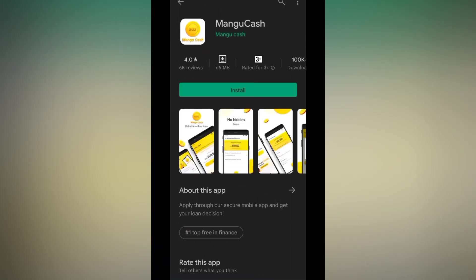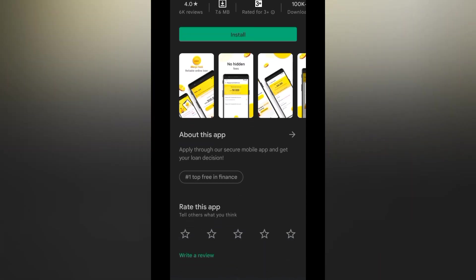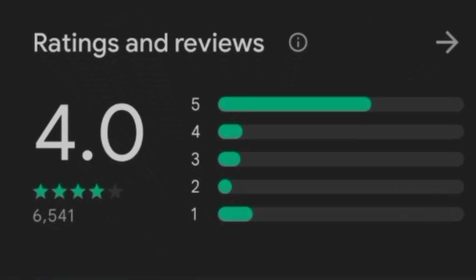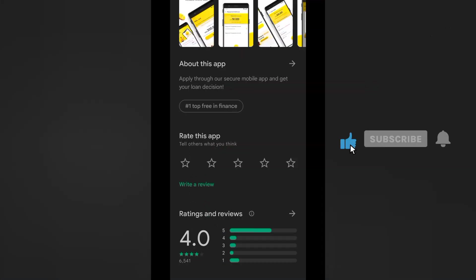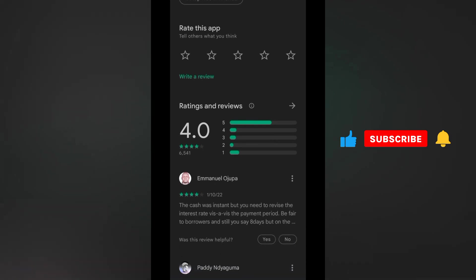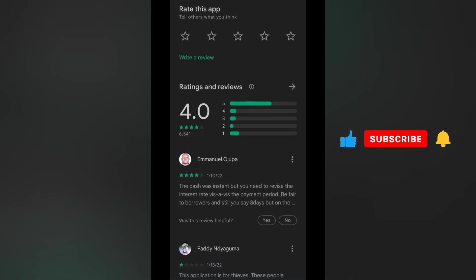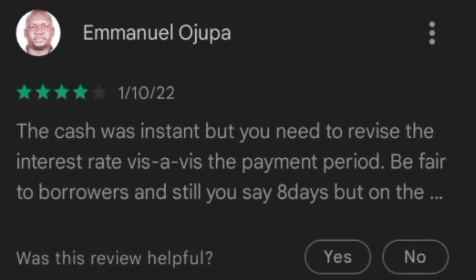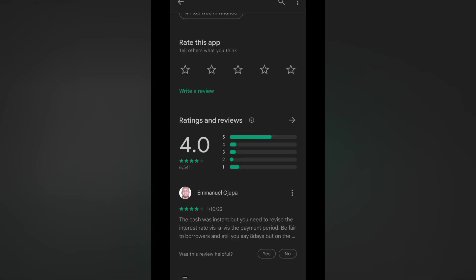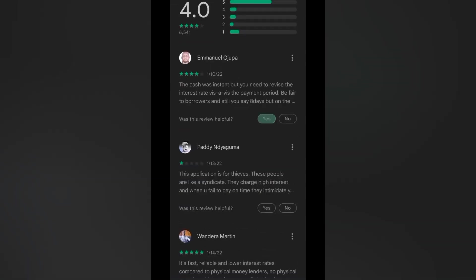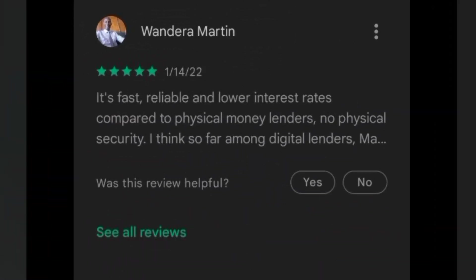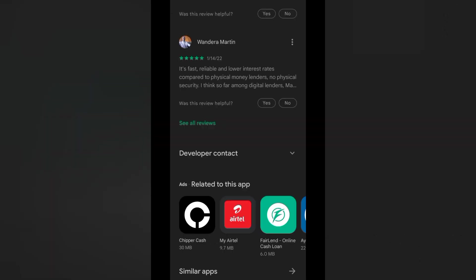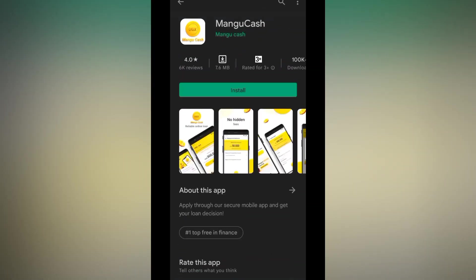As you can see, the ratings are good on this app. It has four stars, 6,541 four stars. That shows that the app is legit. If you look at some of the reviews here, Emmanuel says the cash was instant but you need to revise the interest rate and the payment period. This other person is saying it is fast, reliable and lower interest rates compared to physical money lenders. It has no physical security needed. So we can see this app has some fair ratings and fair review comments.